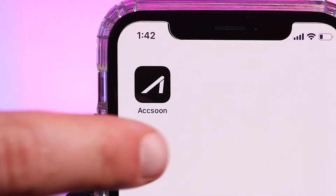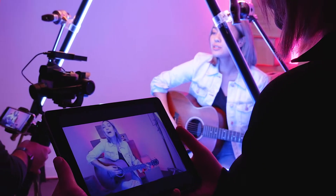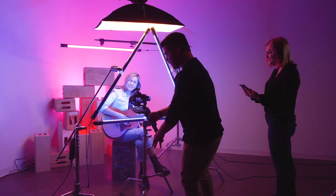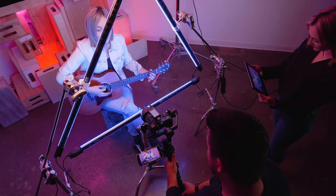Now you know your way around the Aksun mobile app. Get out there and shoot something spectacular!